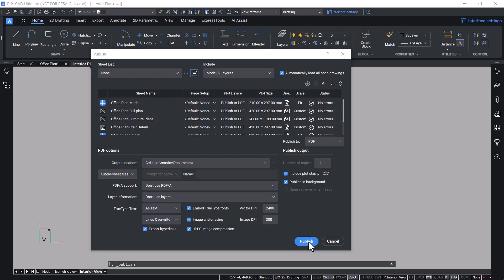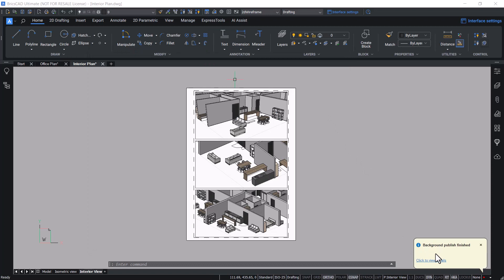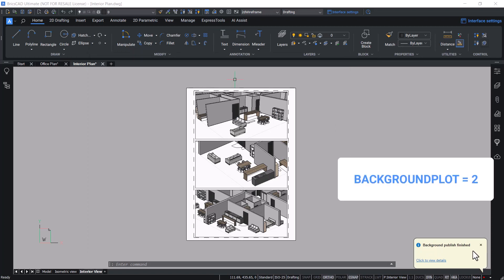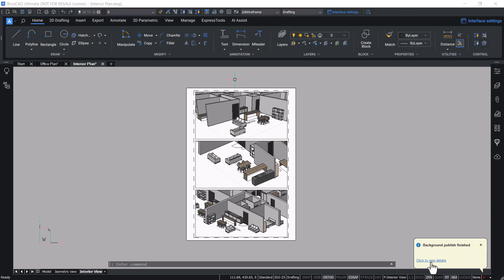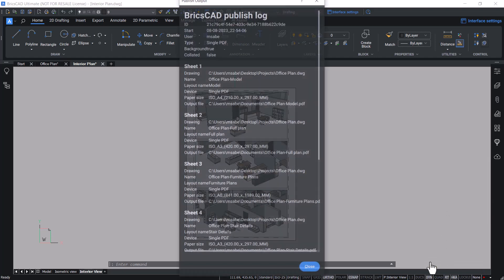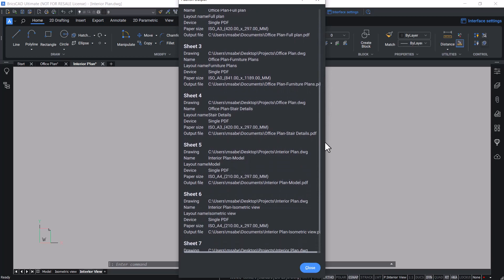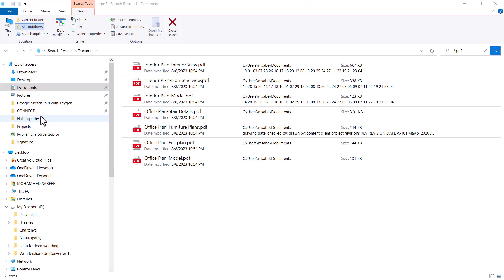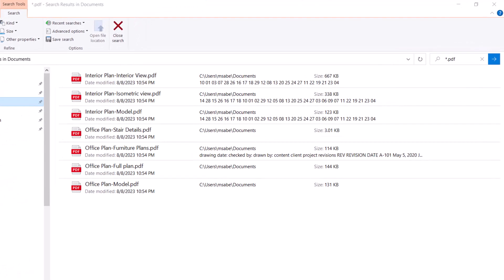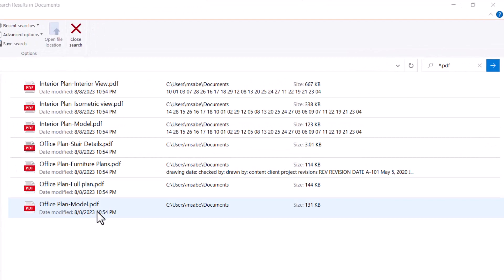Next, click on Publish to plot all these sheets to a PDF file. We have got a notification that the background publish finished. This is because the background plot system variable is set to the value 2. Click to view the details, where you can see complete details about the individual sheets plotted. When you open the Documents folder, you can see all the sheets plotted to PDF files.